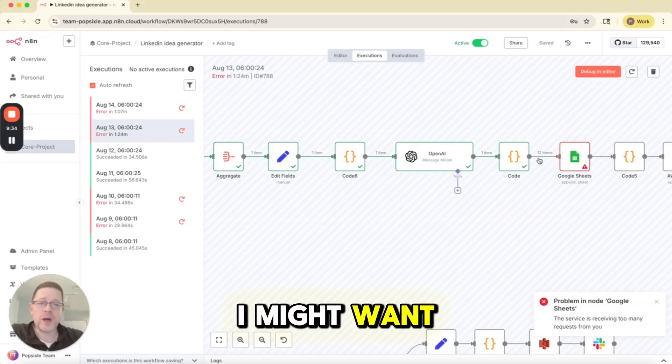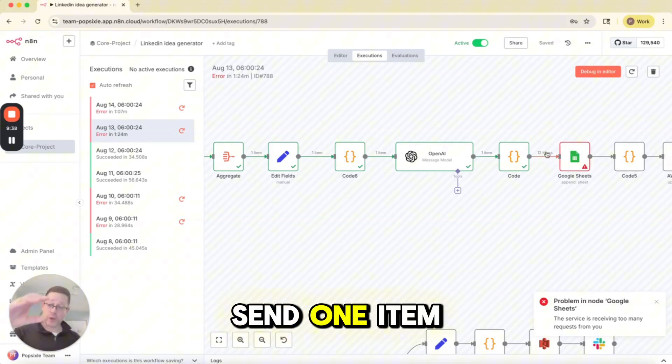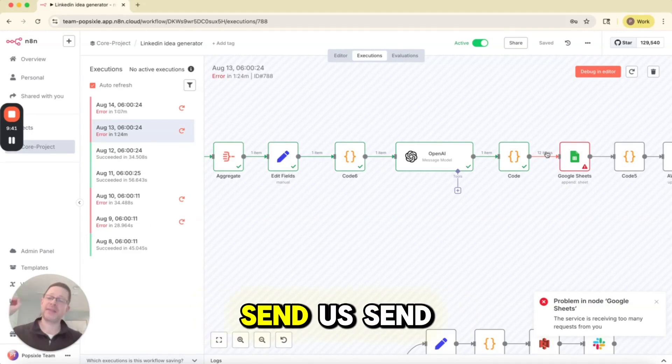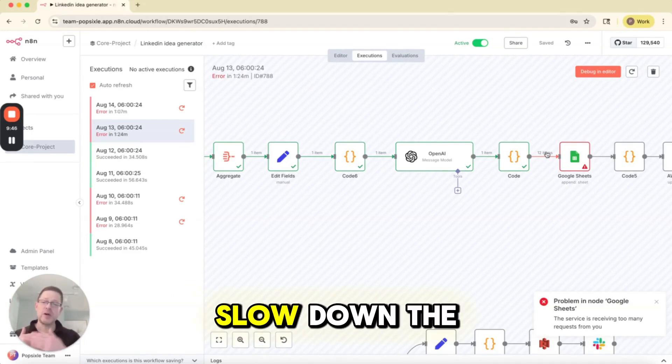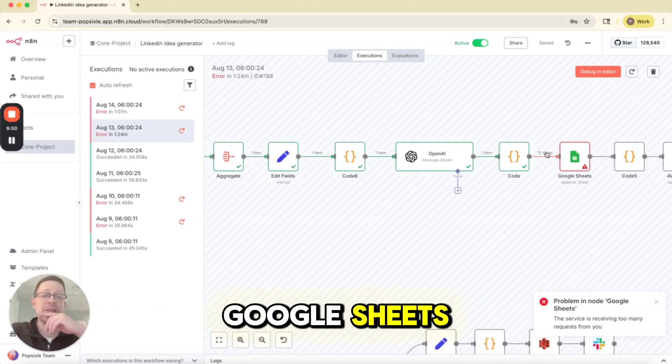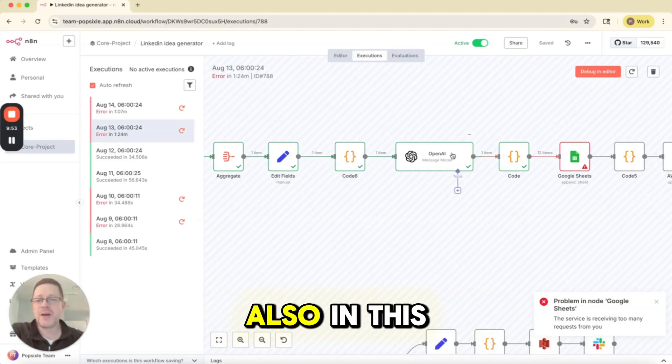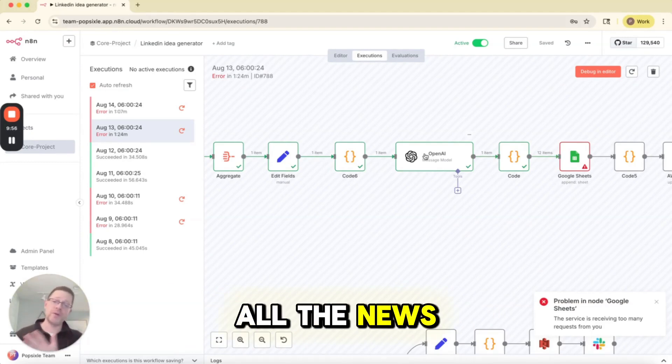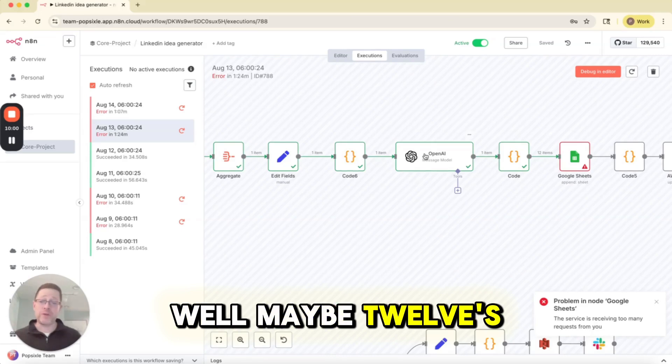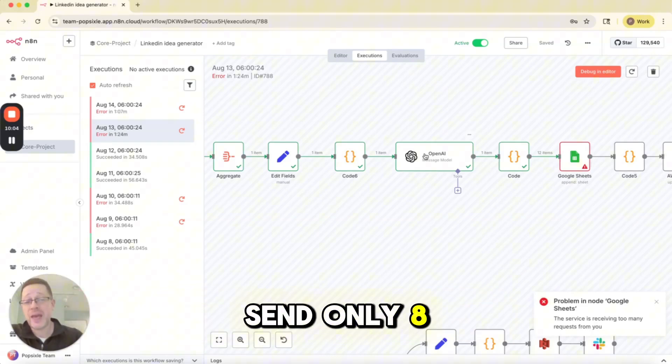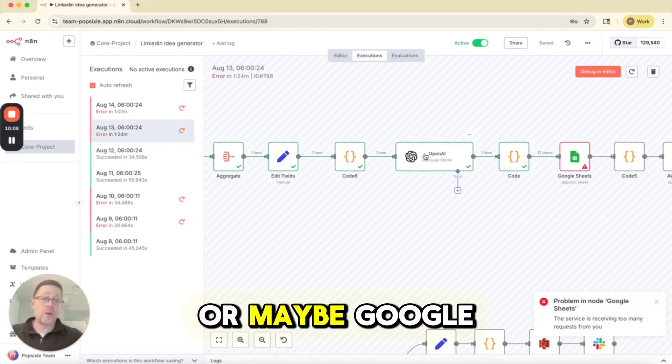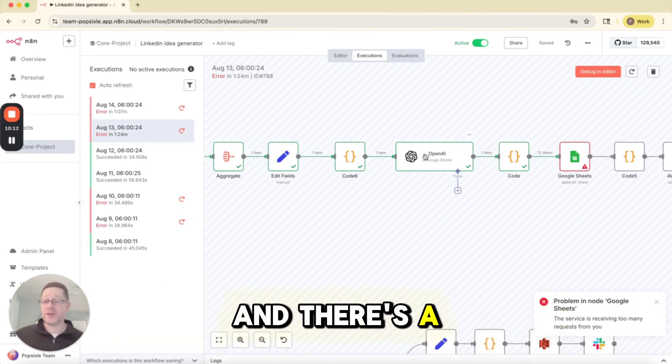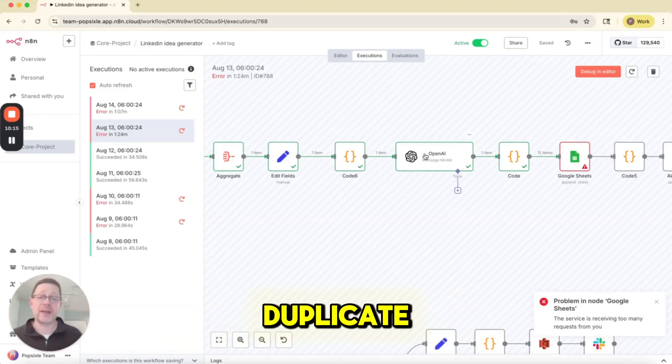So in this case, I might want to add a loop and basically say, send one item, wait 10 seconds, send another item, wait 10 seconds, keep doing that until you're out of items. And that would slow down the pace, the API calls we're making to Google Sheets. And that would probably fix this problem. Also in this OpenAI node, I'm saying of all the news stories, pull out 12 that are really great. Well, maybe 12 is too many. Maybe I should reduce that to eight. Maybe if I send only eight, it's not going to cause an error for Google Sheets. Or maybe Google Sheets is failing because there's duplication. And there's a link from yesterday that got added again today and it sees that it's a duplicate.